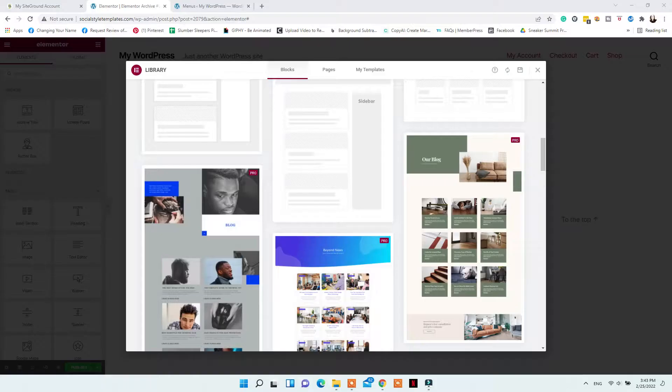The archive page will showcase how your blog or blog posts will look. You can add a header, add categories at the top so people can browse by category, and choose how you want your blog posts to be displayed — either in squares or larger images. You can design it the way you want and add anything else between the categories.